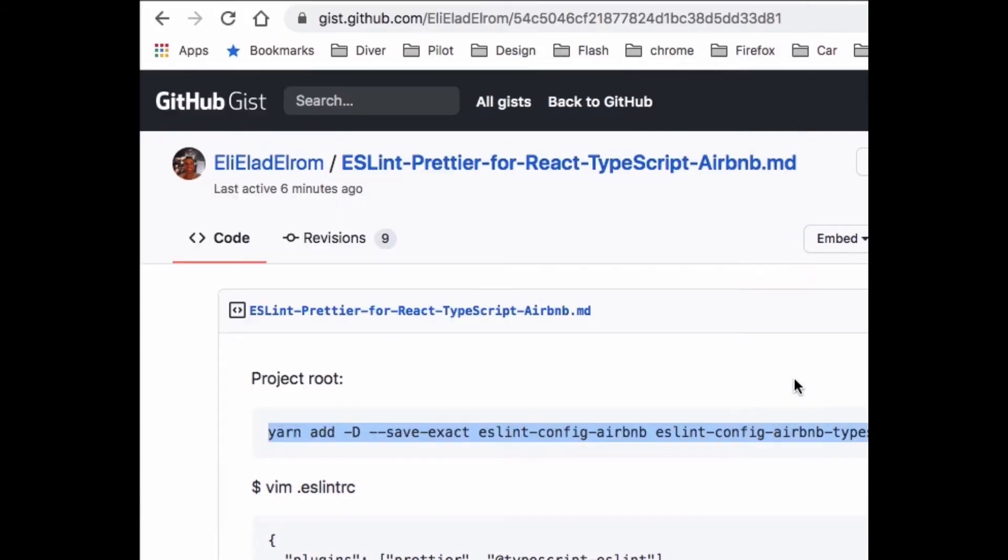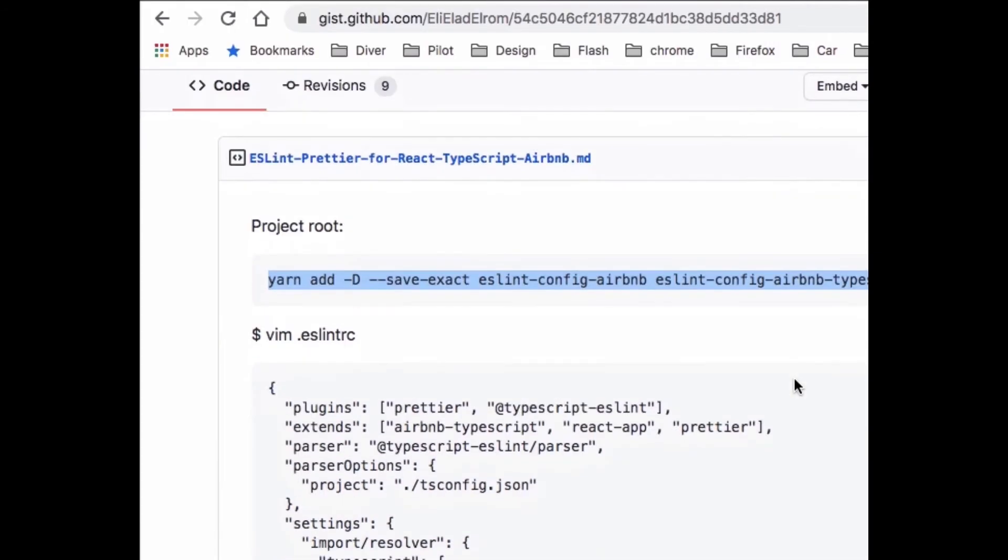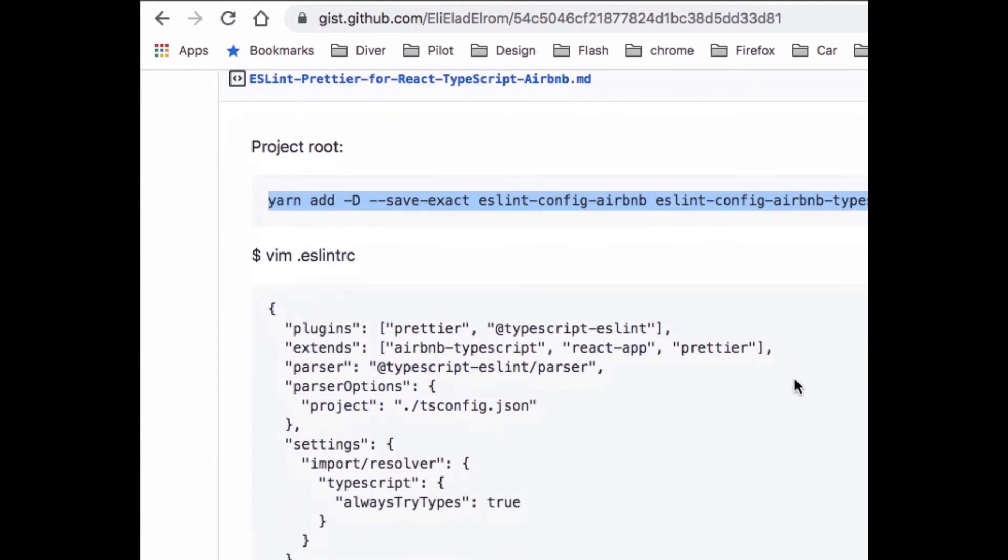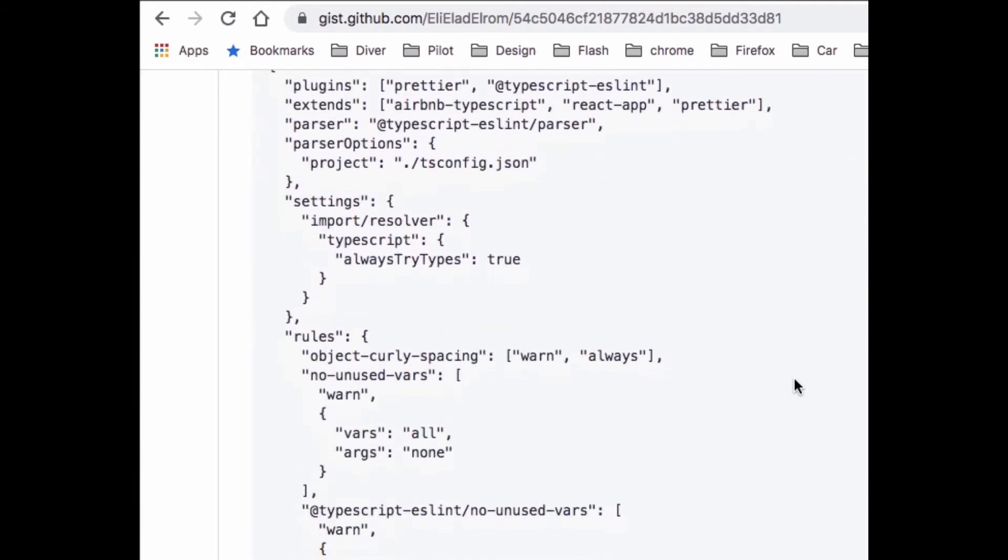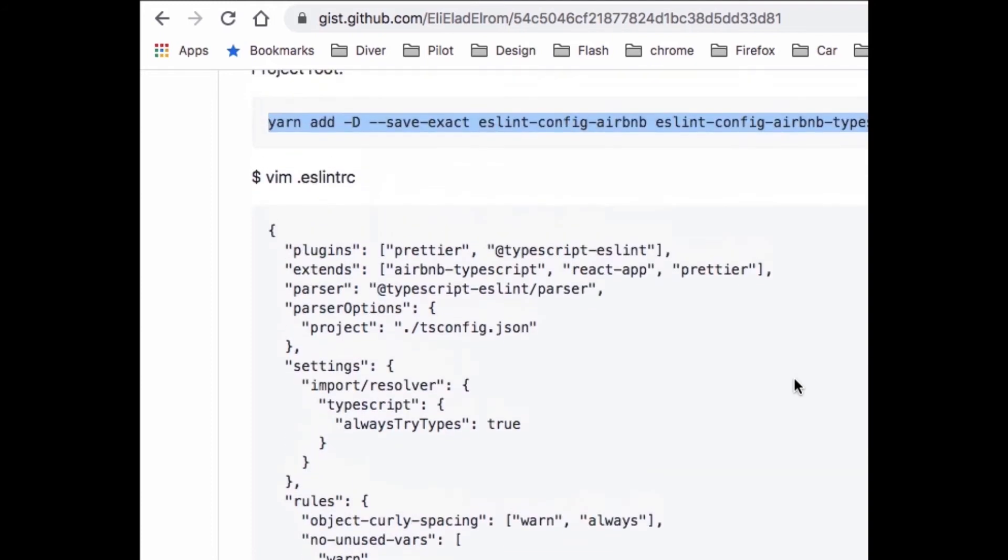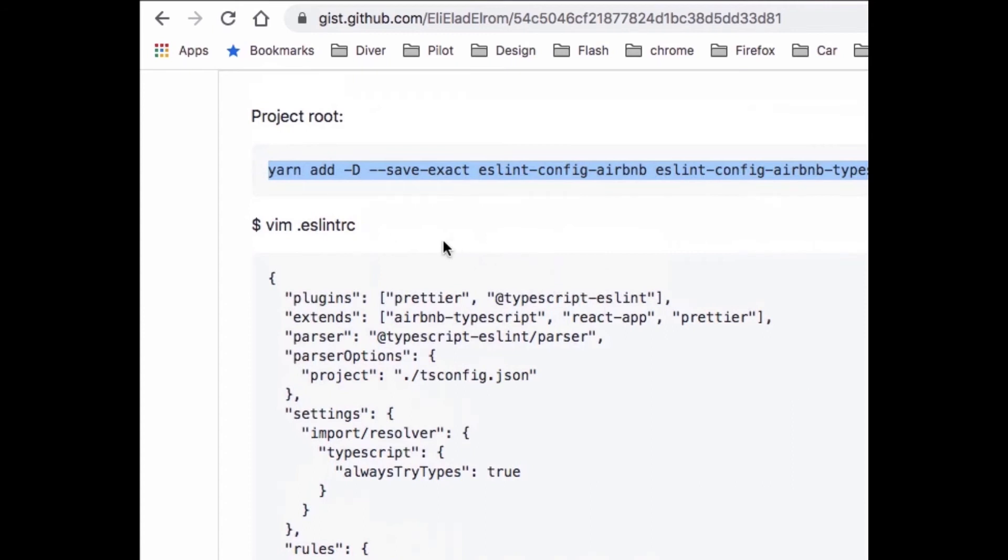Now the installation is complete. Go back to the page and you'll see that the next step is we need to configure the ESLint RC config file. What we do in this step is we just edit the .eslintrc.